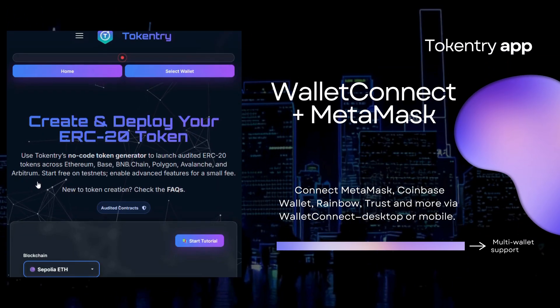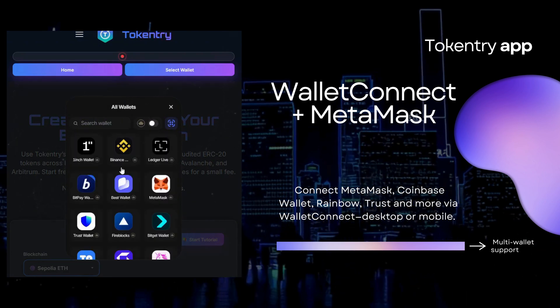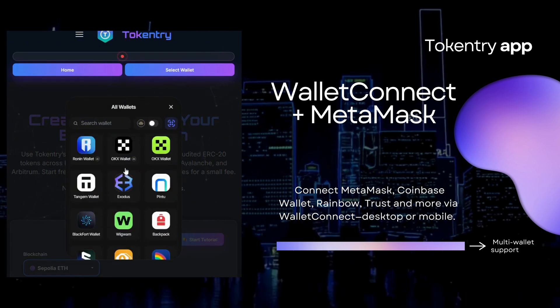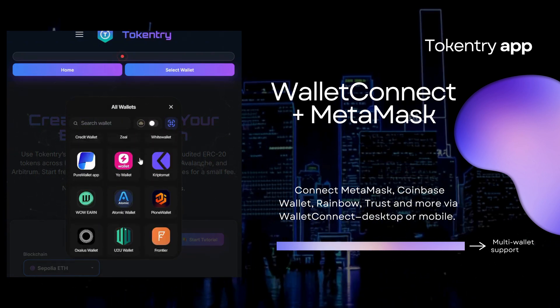Wallet Connect plus MetaMask. Connect MetaMask, Coinbase Wallet, Rainbow, Trust, and more via Wallet Connect — desktop or mobile.